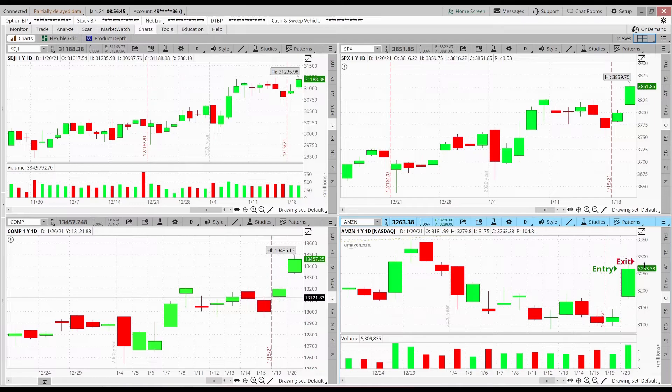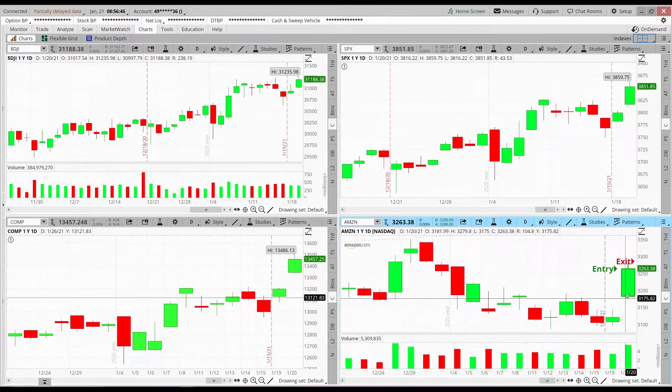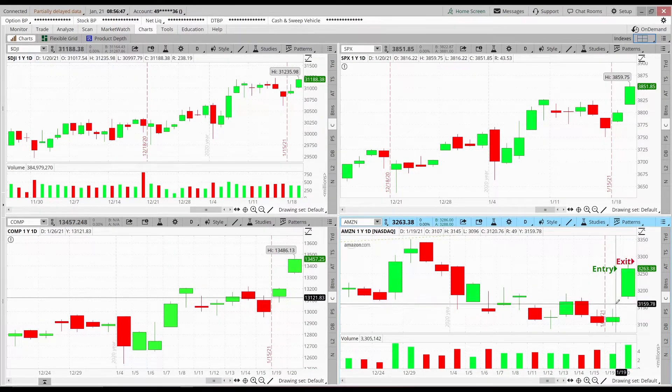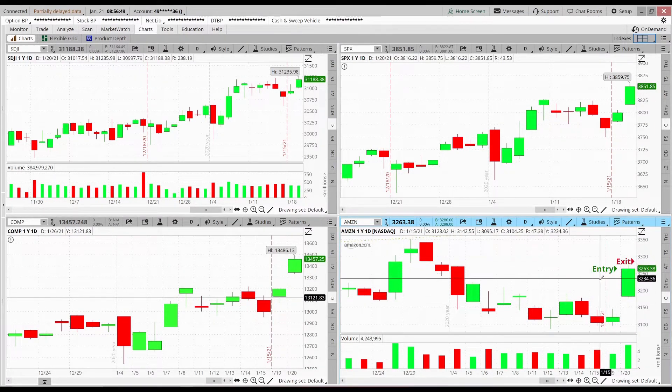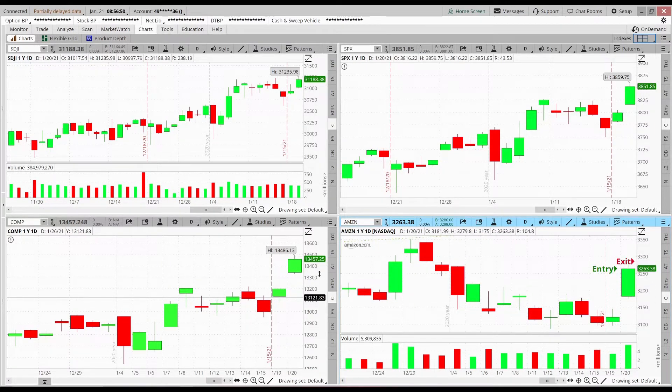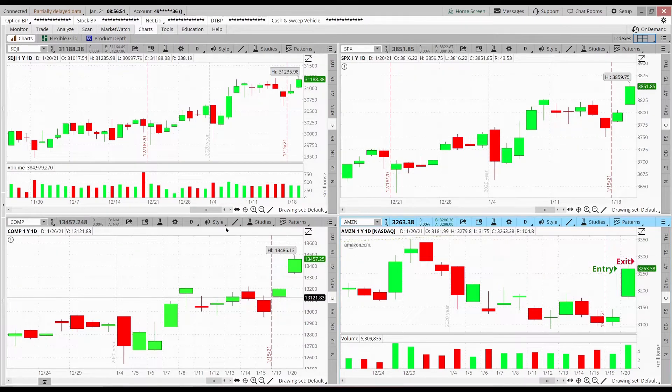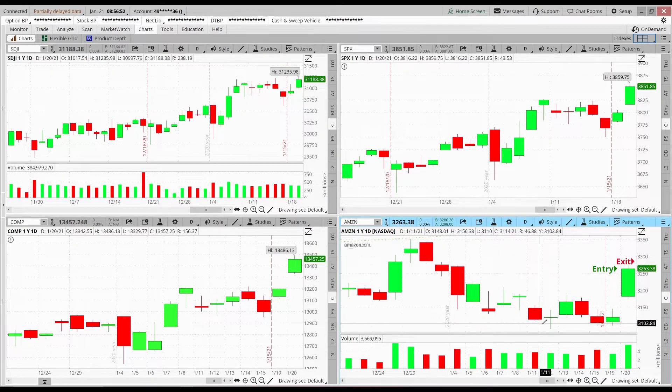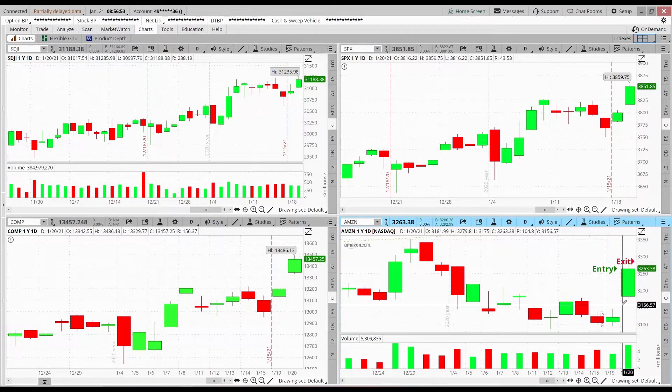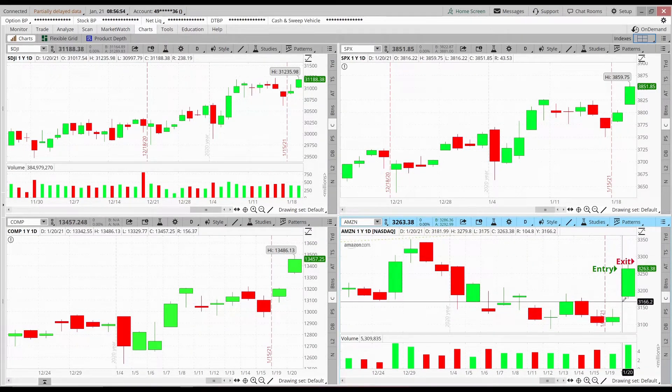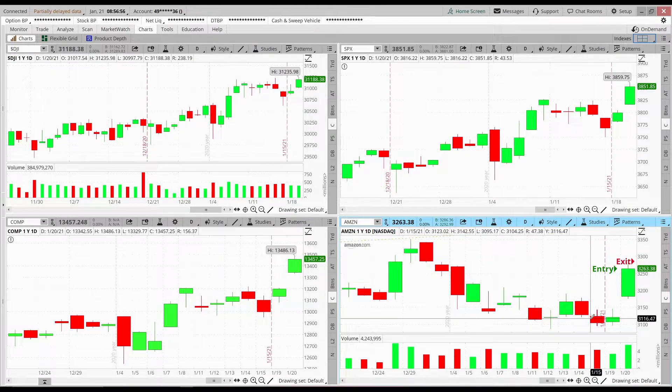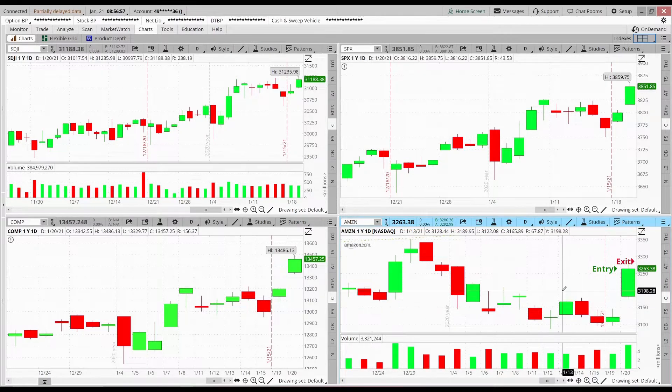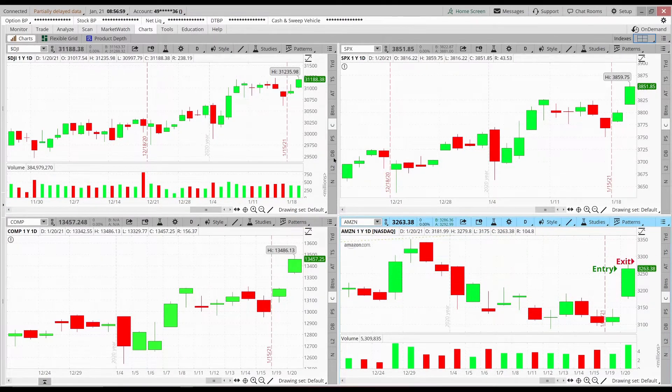So looking at Amazon, I was expecting it to go up because of this momentum of the whole overall market and the fact that the stock was gapping itself. So those together really set up a good swing trade.